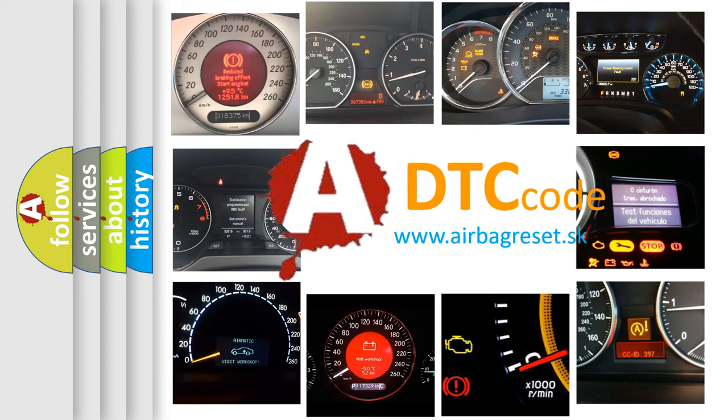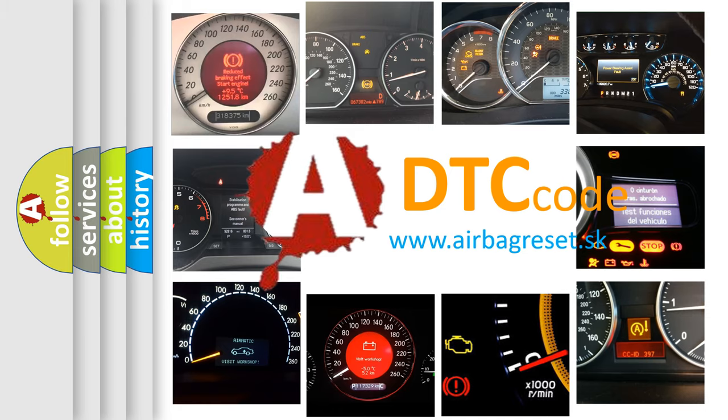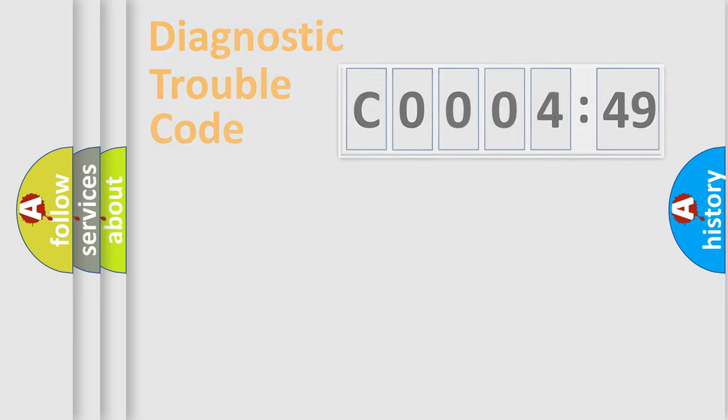What does C000449 mean, or how to correct this fault? Today we will find answers to these questions together.